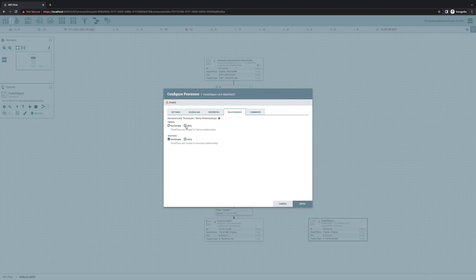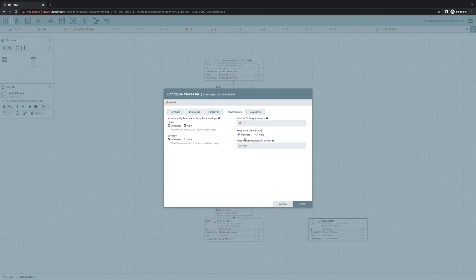And for this processor, we'll also terminate success. And if we fail, we'll go ahead and retry 10 times. But after 10 failures, we'll go ahead and just terminate the data. At that point, we've tried the best that we could.